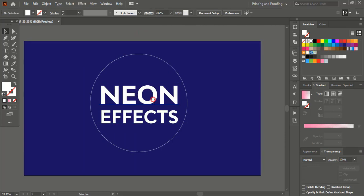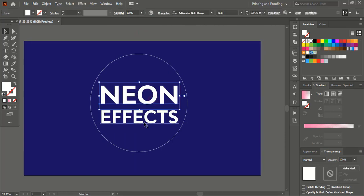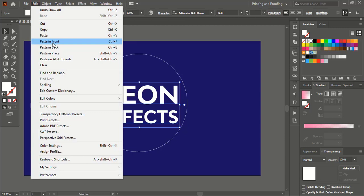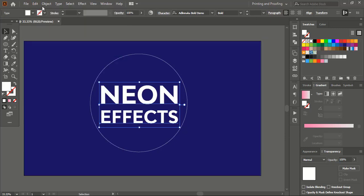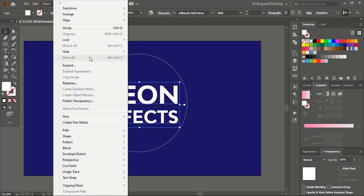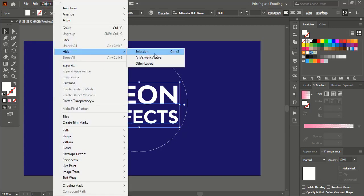Select the text using the Shift key. Go to Edit, Copy, then Edit, Paste in Place. And hide the new text.